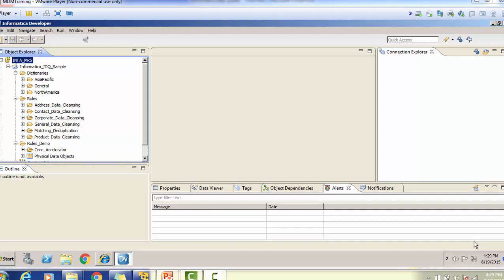Hello everyone. Welcome back. In today's tutorial on Informatica Data Quality, we will see an overview of Informatica Data Quality. This is the developer tool for Informatica Data Quality. On the left side you can see the Explorer view, where we can see the directories, rules, and other functionality available inside the IDQ. We can create maplets and define cleansing rules. This developer tool is used for achieving data quality. Let's start today's session.